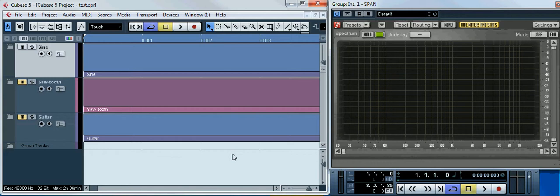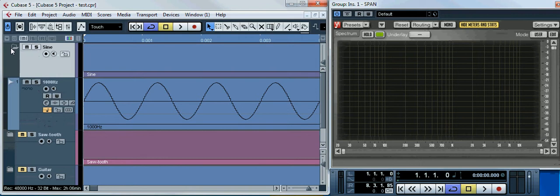Comb filtering is based on constructive and destructive interference, so let me show you what they are at first. I have a sine wave vibrating 1000 times per second.